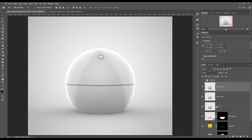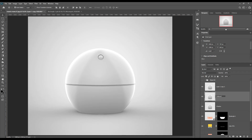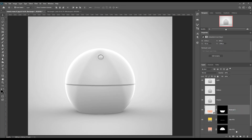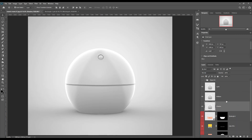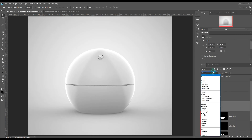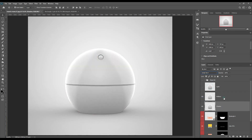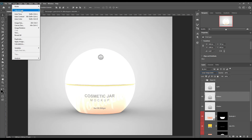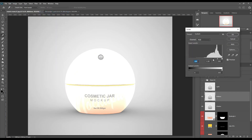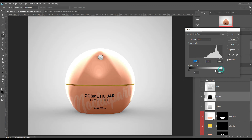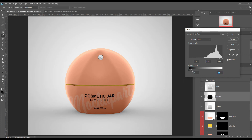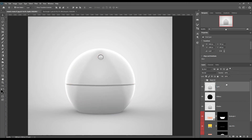Now select and make three copies of the background and name them light, shadow, and mid-tone. Make shadow to multiply. Make mid-tone to linear dodge and adjust the level. Make light to screen and adjust the level.